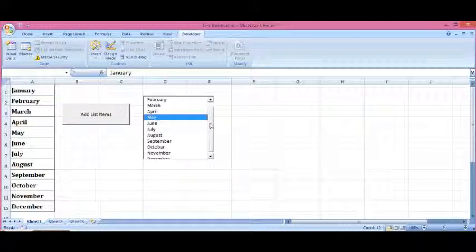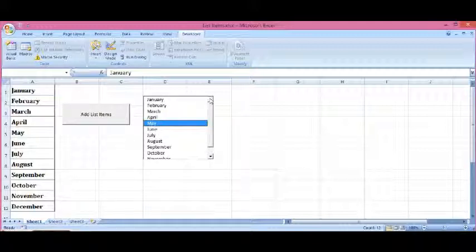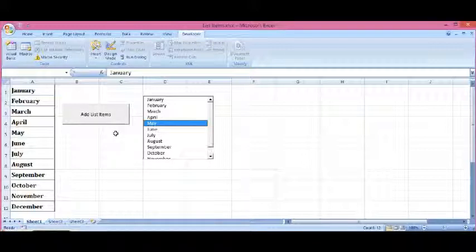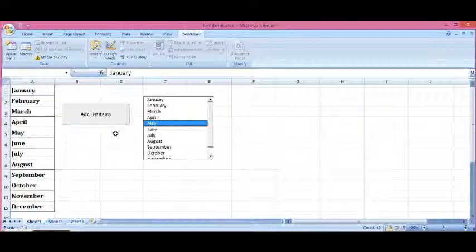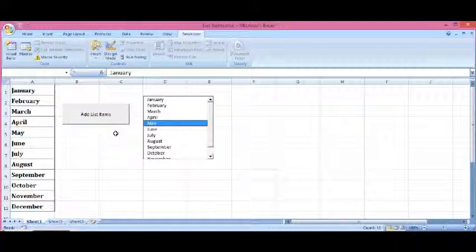we have all the items transferred. So this is how we can create a list by using VBA code and we can add items into this list as well.